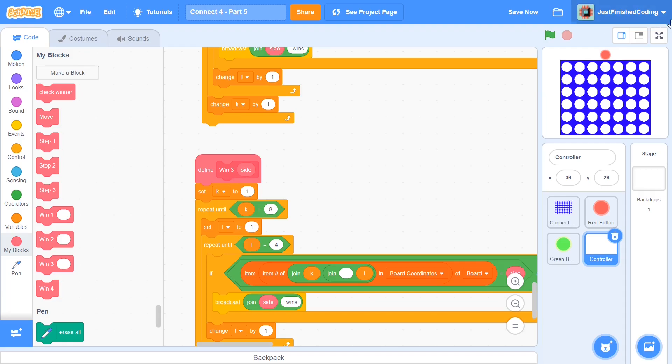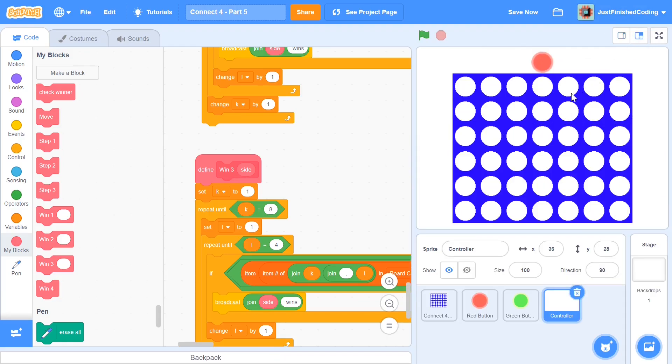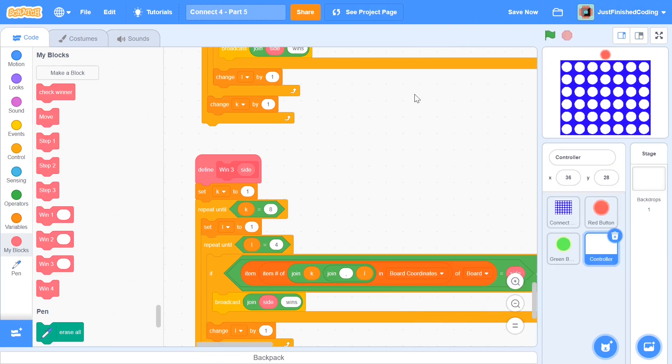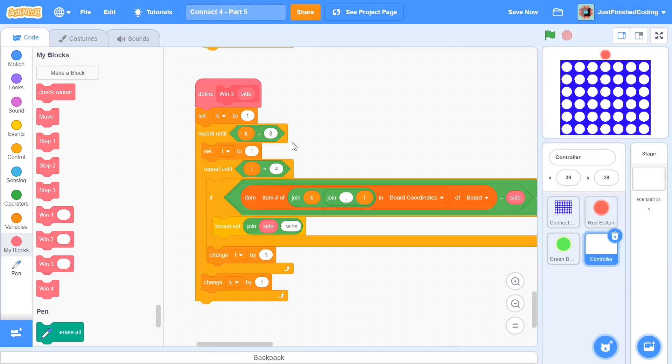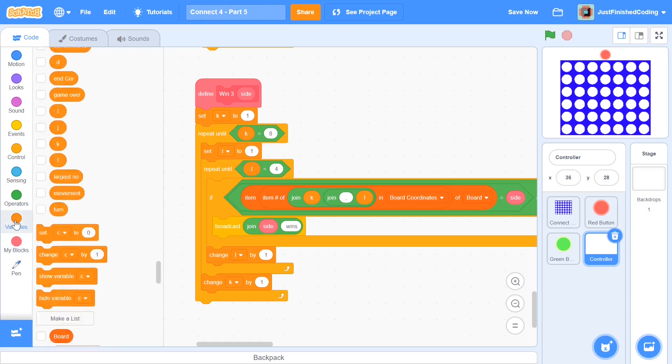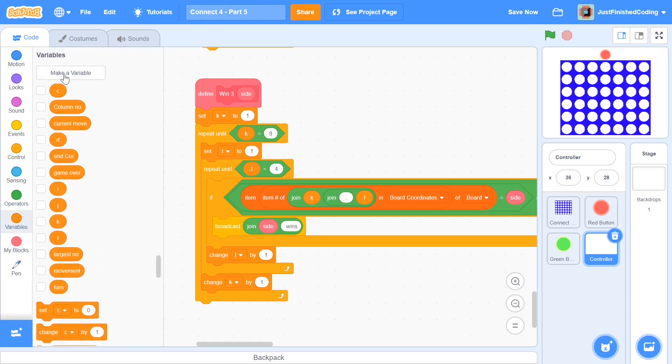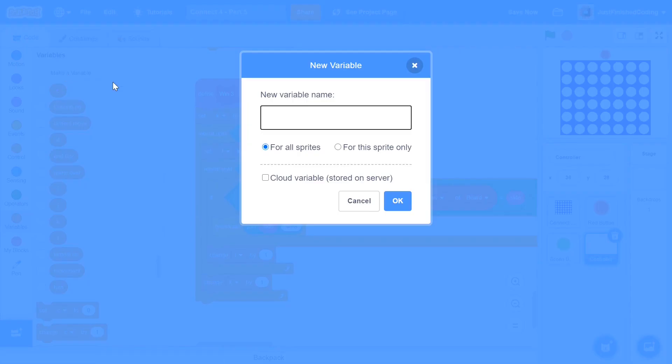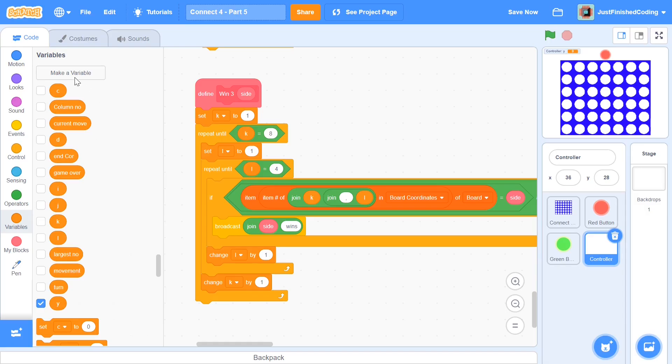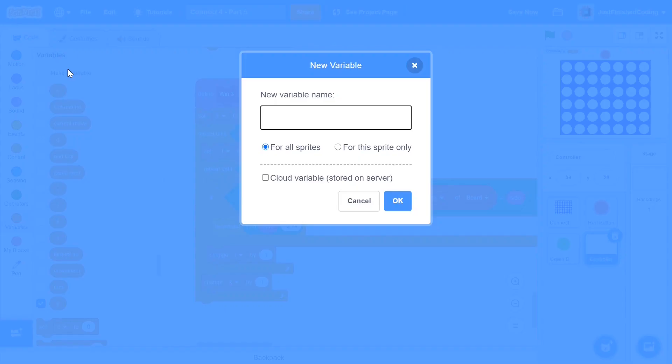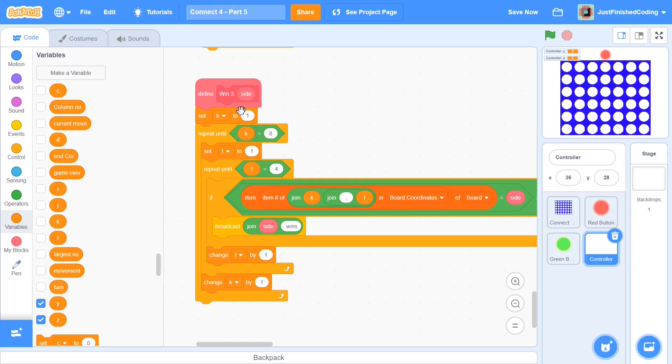Now for this Check Winner function which is Win 3, what we're going to do is check if the player has won diagonally right upwards. So it's going to be something like this, if you follow my mouse pointer. Now to do this, it's pretty simple. But once again, we have to initialize a bunch of variables and you will understand why I'm doing this. It may seem tedious for now, but just keep in mind that this will make our code way faster. So now I'm going to make a variable called Y and another variable called Z, and both of them are going to be set for this sprite only.